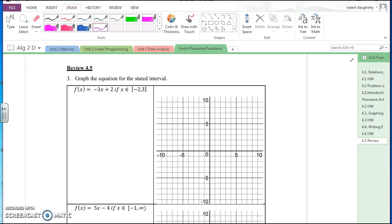Page two of our review for the upcoming assessment on piecewise functions. Continuing on, let's look at number three. We're asked to graph an equation on a stated interval — graphing a line on a restricted domain.